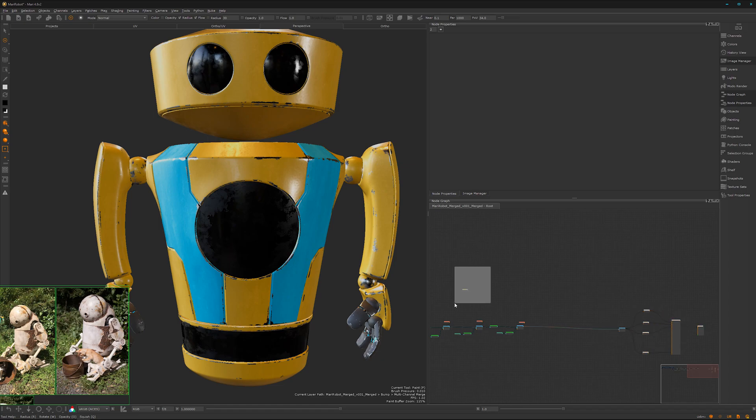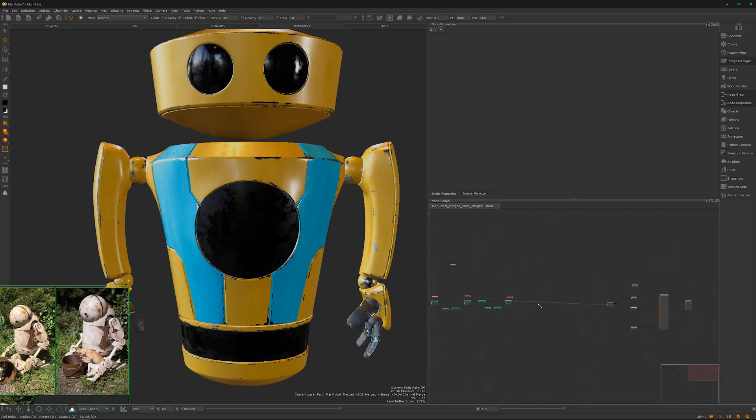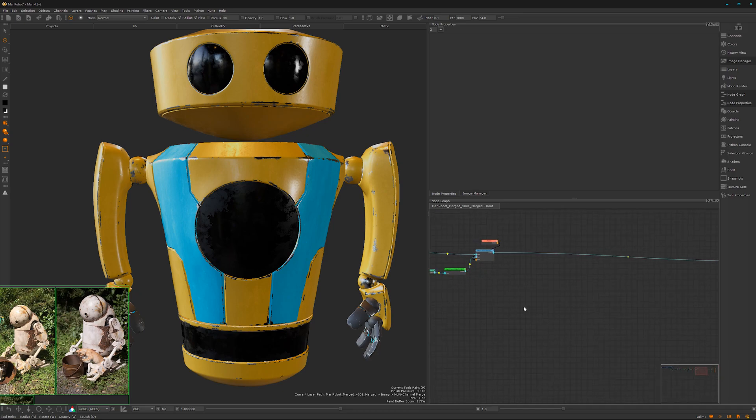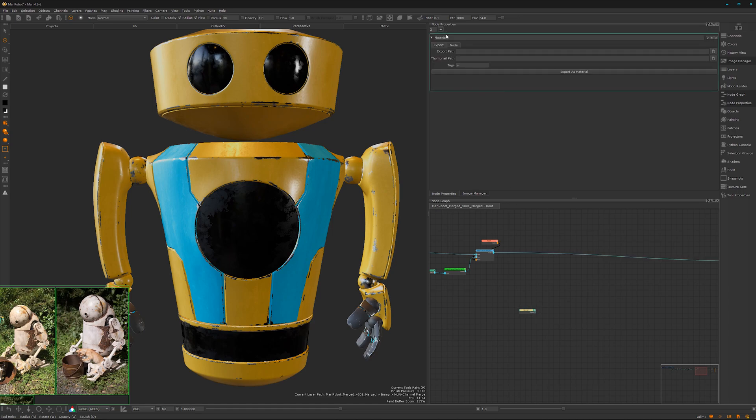Yes, now we have it. And we can call this one dirt. Dirt, yeah, dirty.